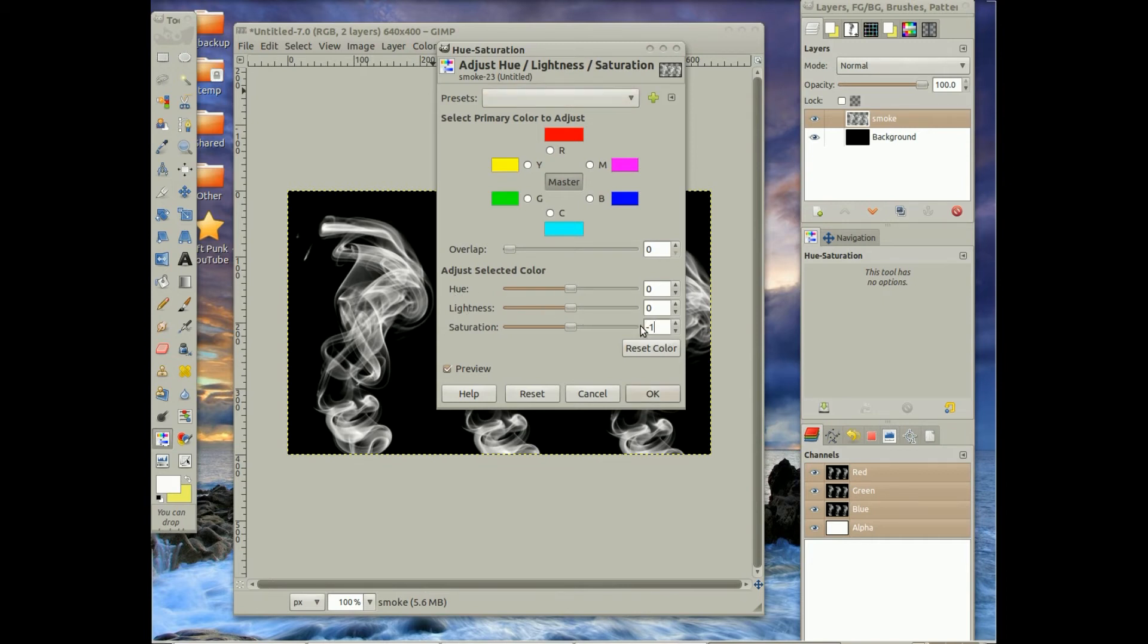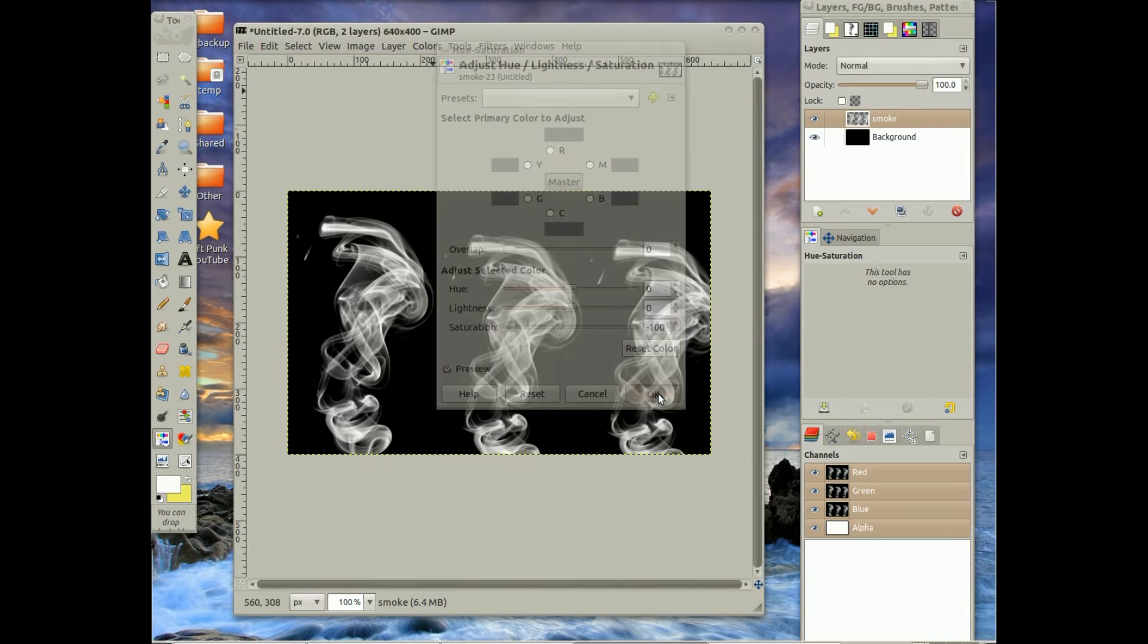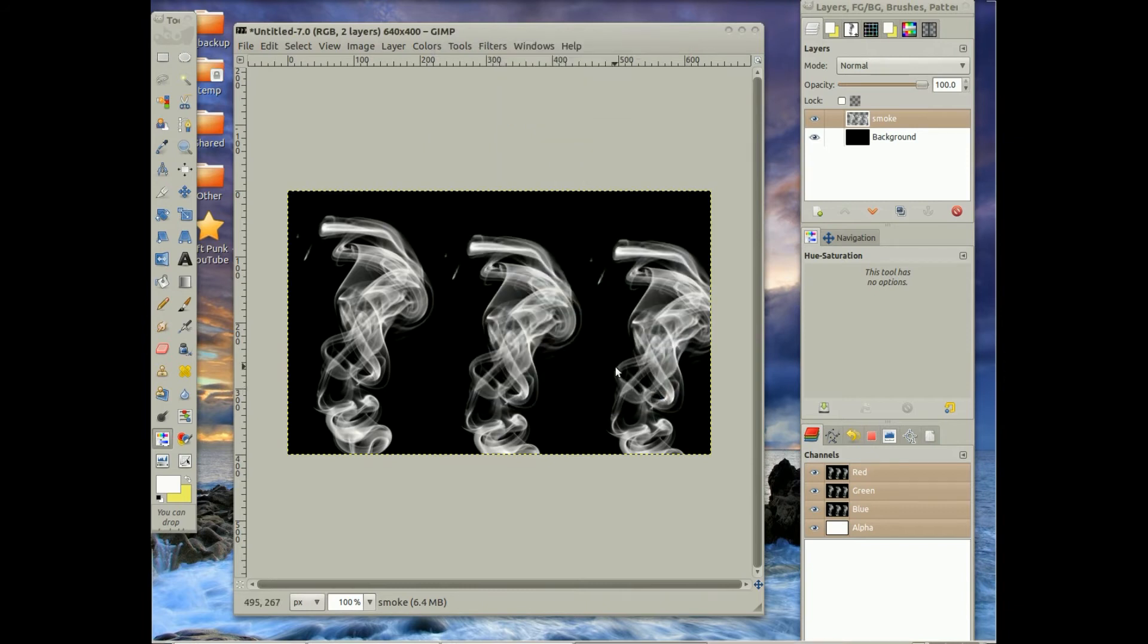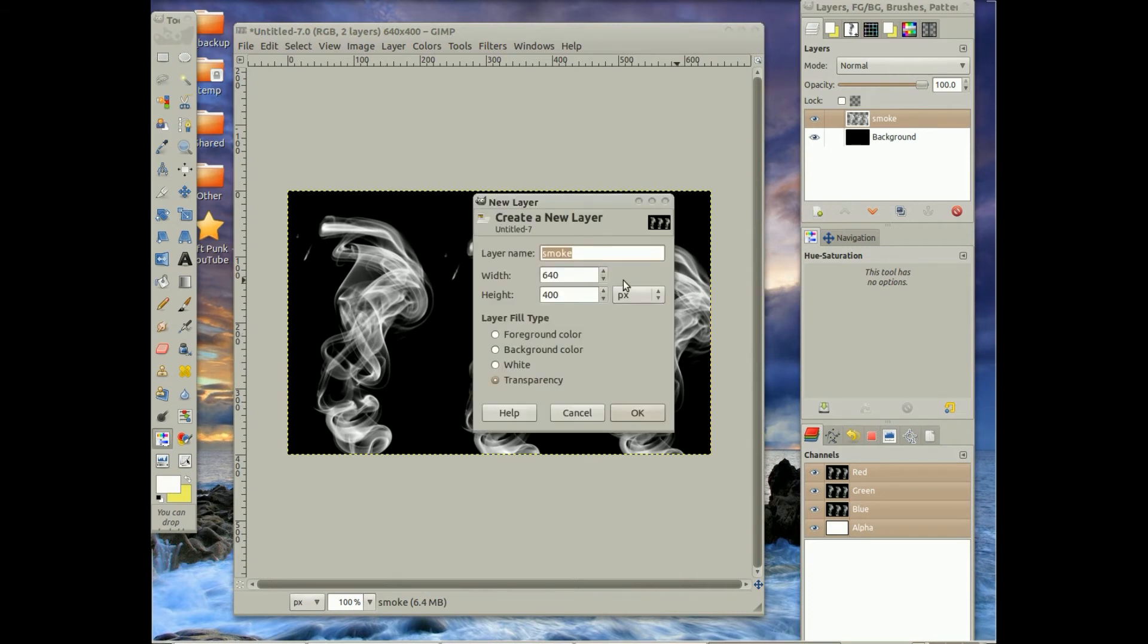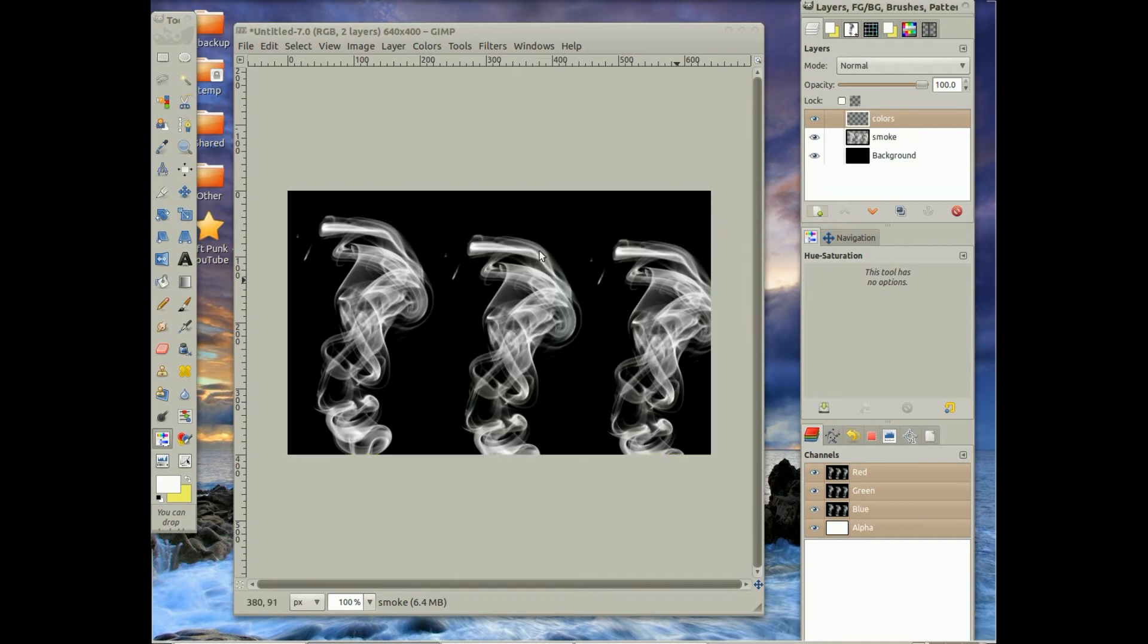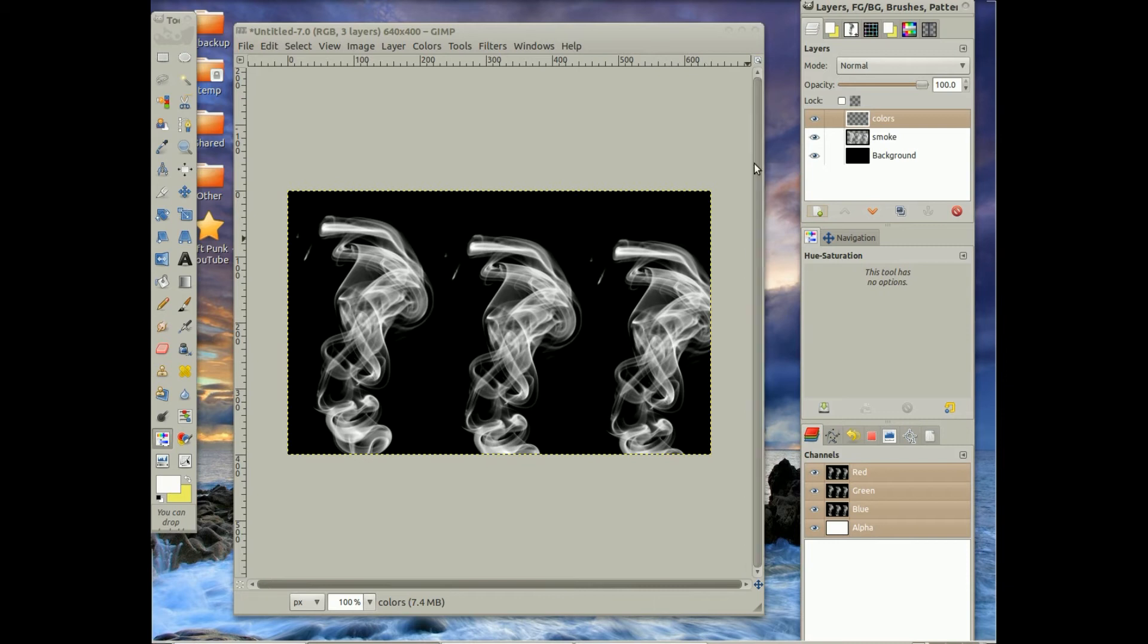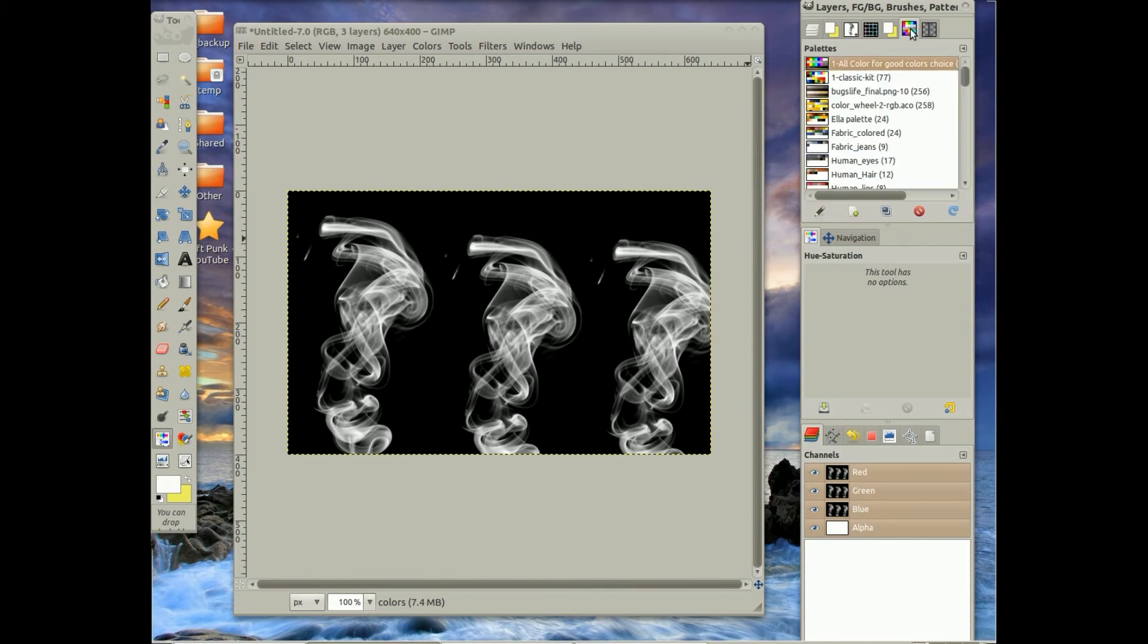And then after that, I'm going to make a new layer, name it Colors, and then I want to get a color for my smoke.